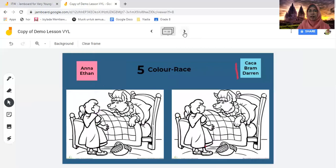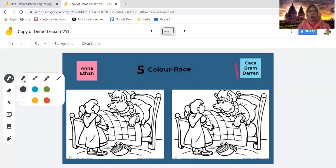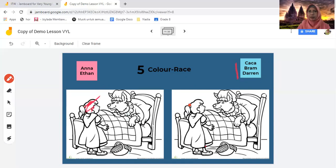The fifth activity is Color Race, where you divide students into two groups and ask them to choose a color. For example: Anna, what color do you want for Little Red's hair? I want red. Now Ethan from the first group and Bram from the second group, you color it together. When I say one, two, three, go — you use the red color to color the hair. Ethan colors here and Bram colors there. When they finish, you give them one point each. Keep going until the picture is finished.